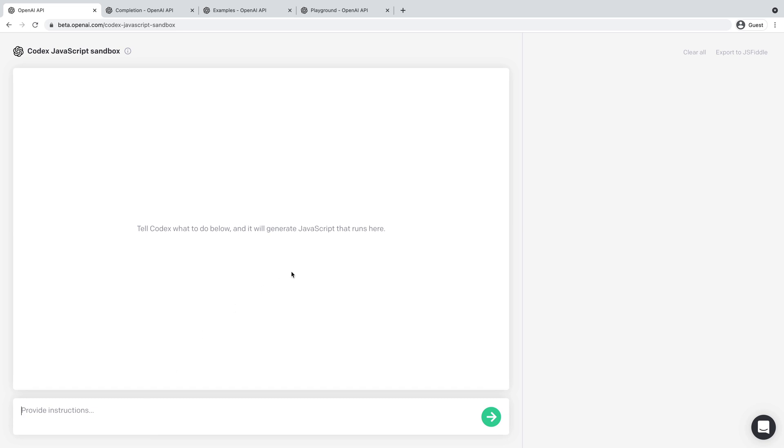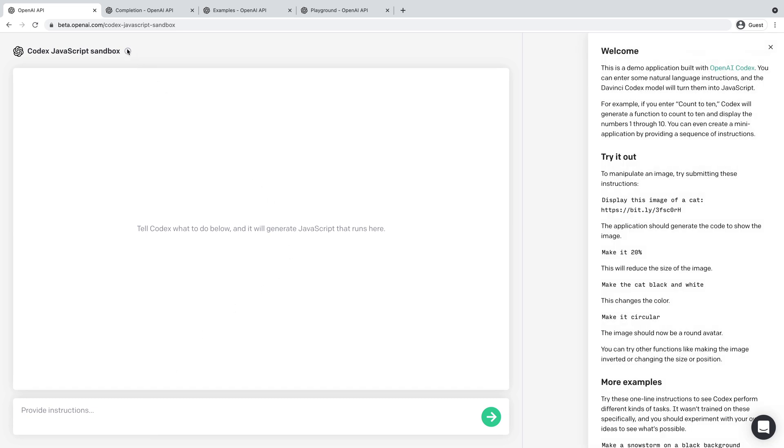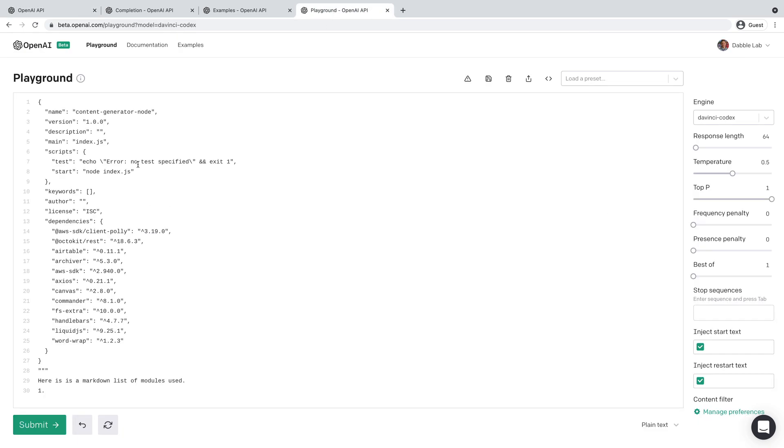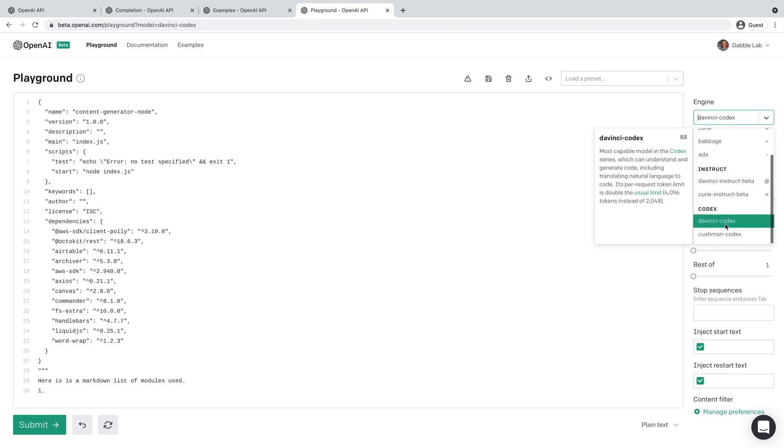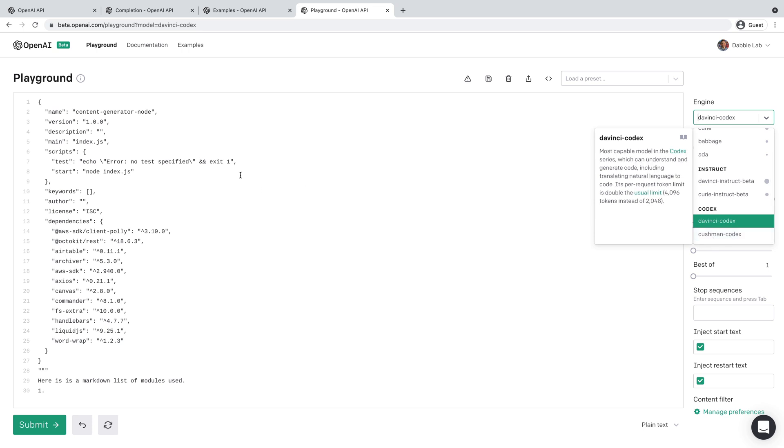So first of all, when you first get in here, there's the Sandbox app. You can also just call this right from the playground. I was messing around with it in here. There's a new engine, actually there's two of them. There's the DaVinci Codex and the Cushman Codex engines, and I've been playing around with this a little bit.